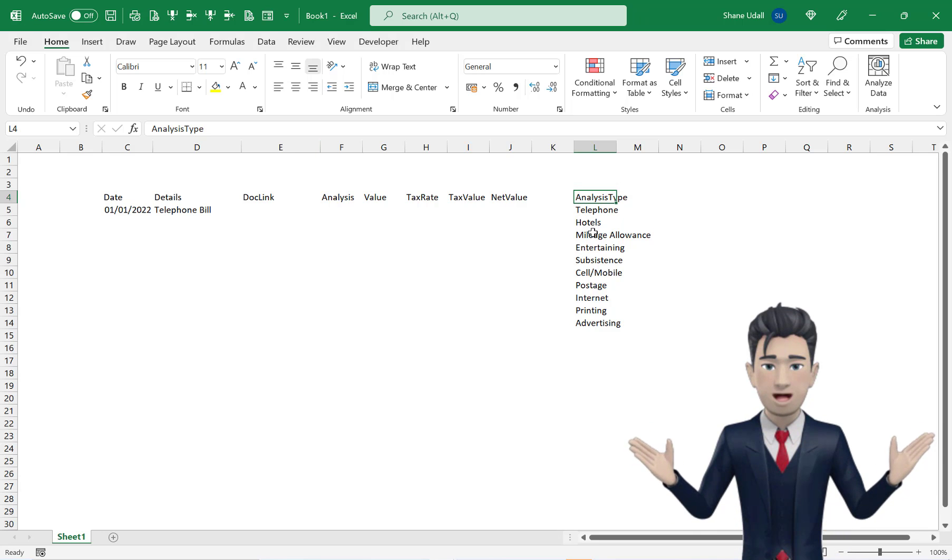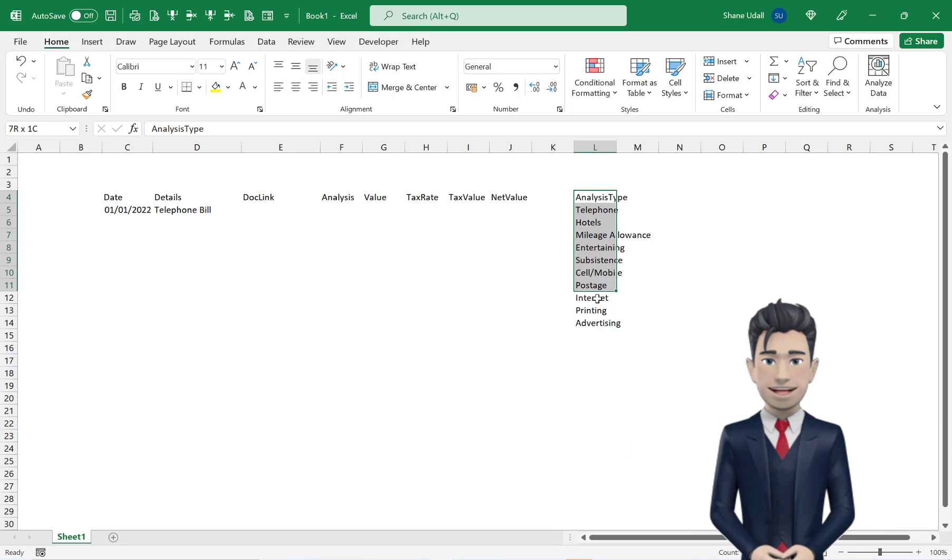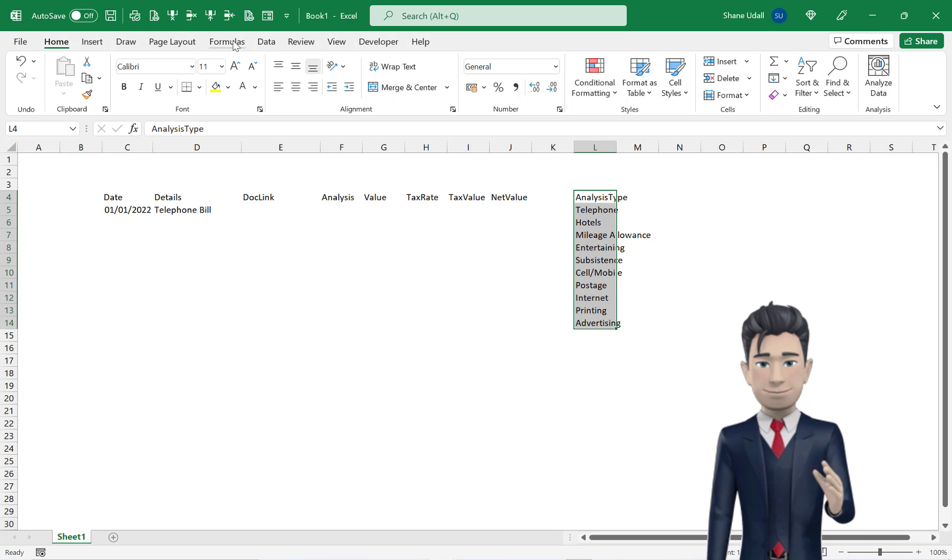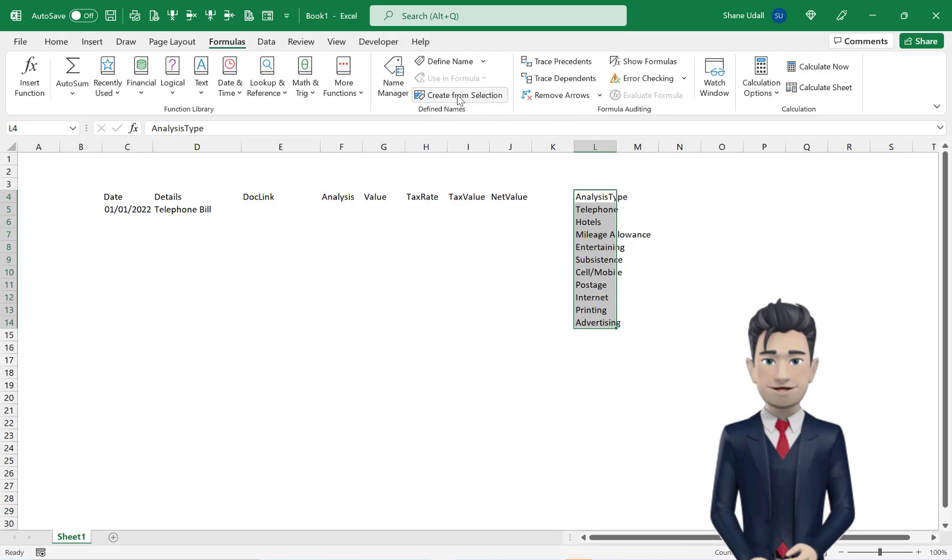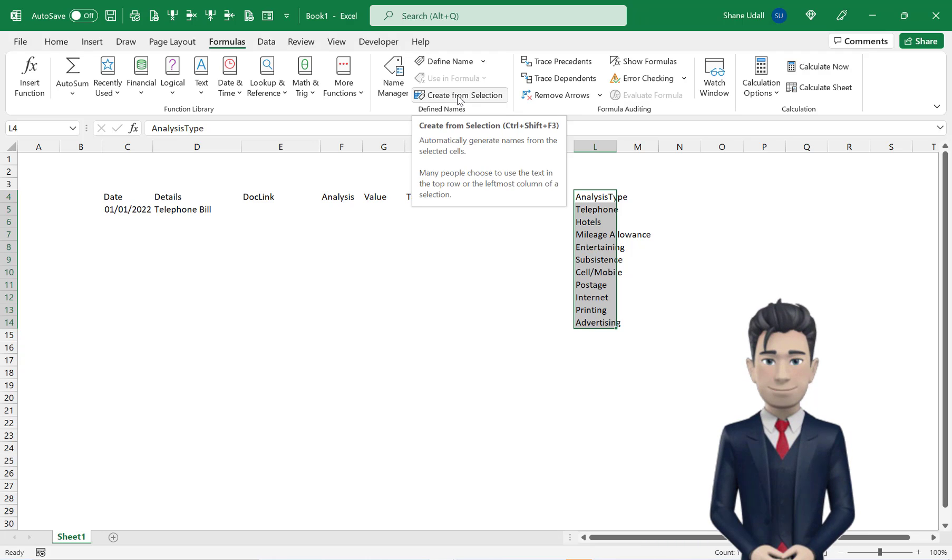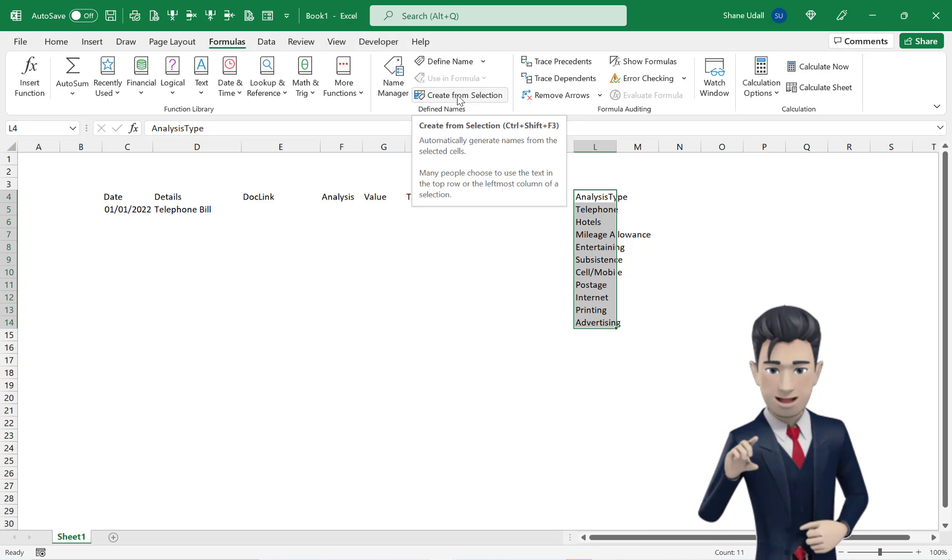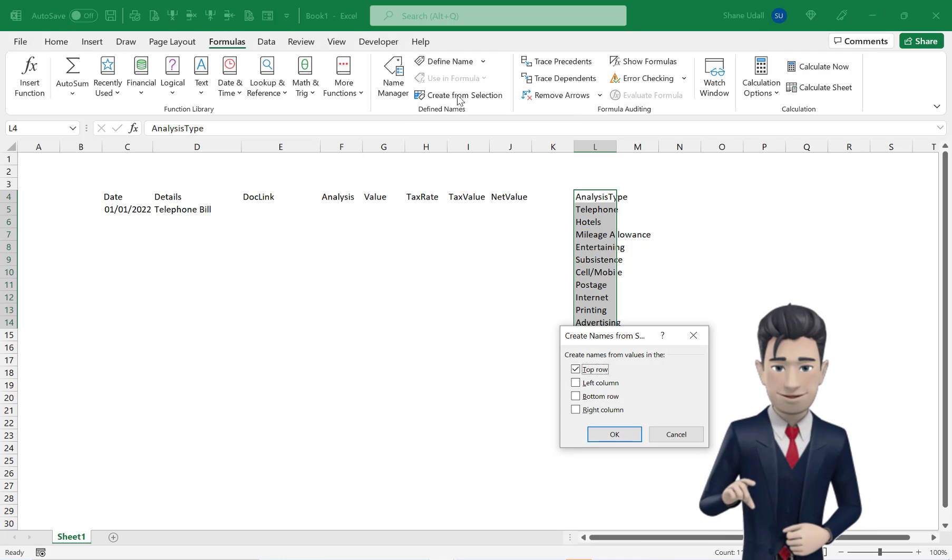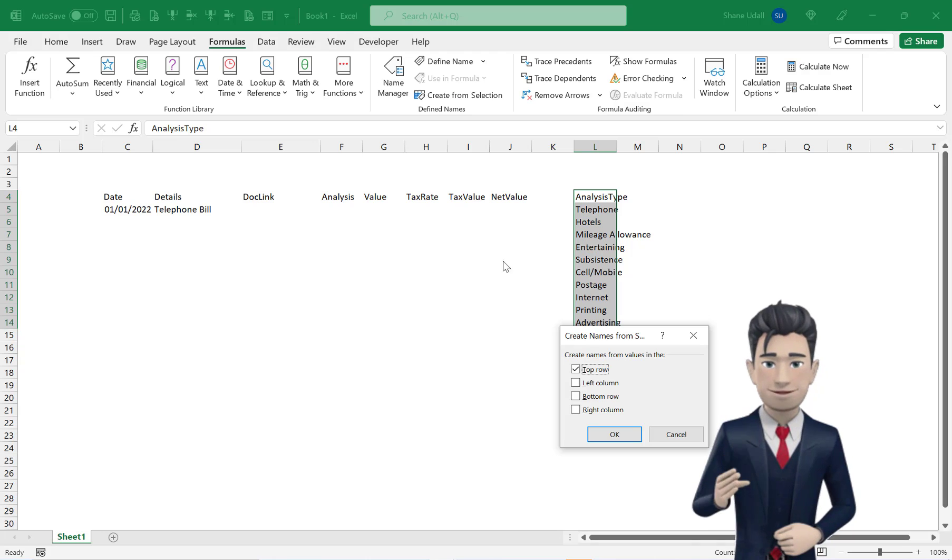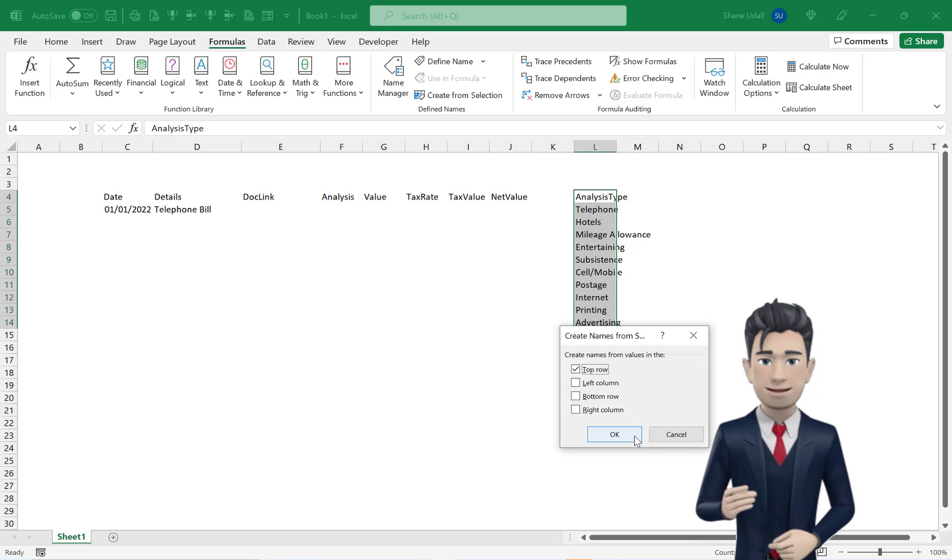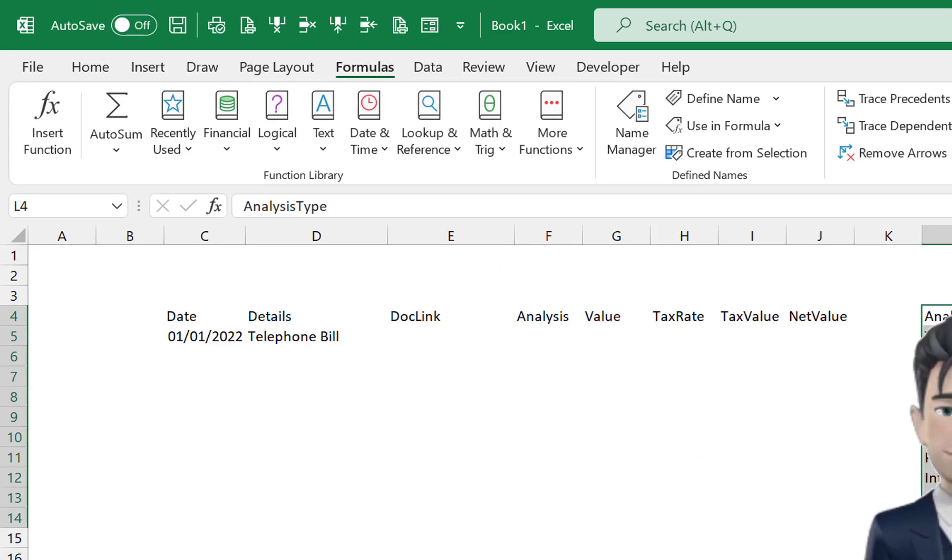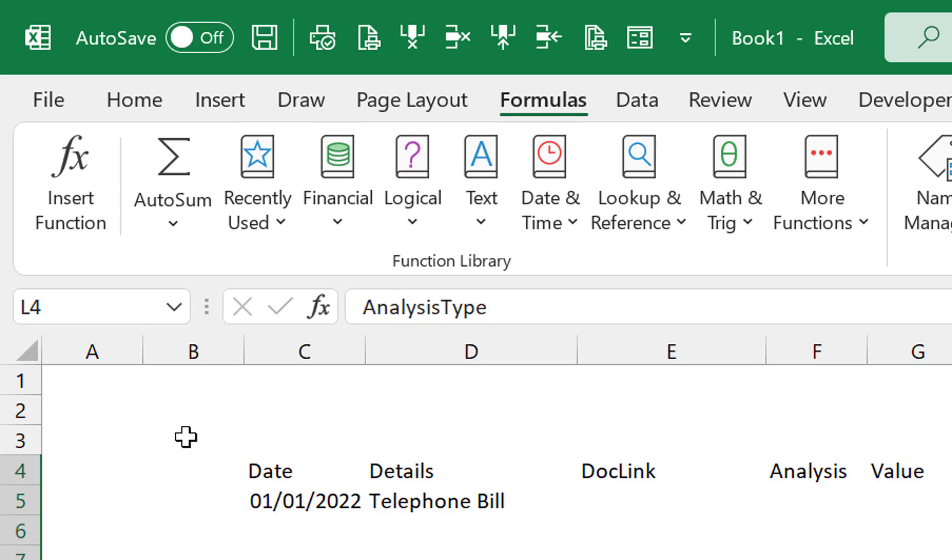Now highlight the range L4 through to L14 and then from the formulas ribbon, choose the Create from selection option from the Define Names section. This automatically creates the named range for us. We can check this by viewing the contents of the name box to the left of your worksheet.